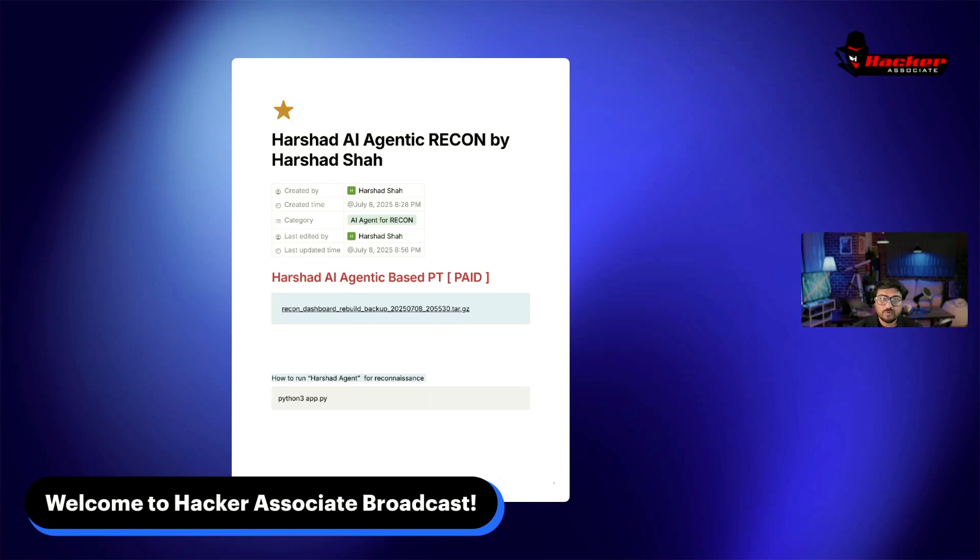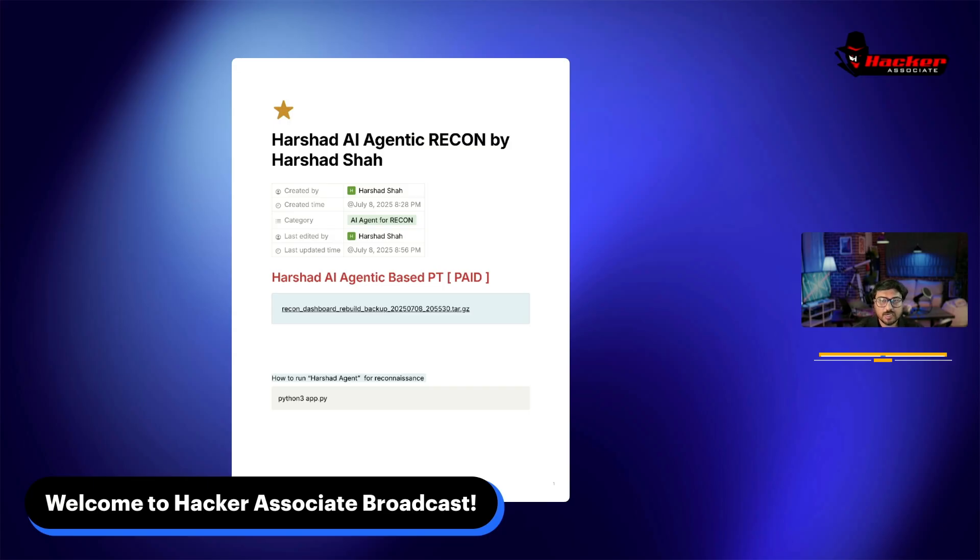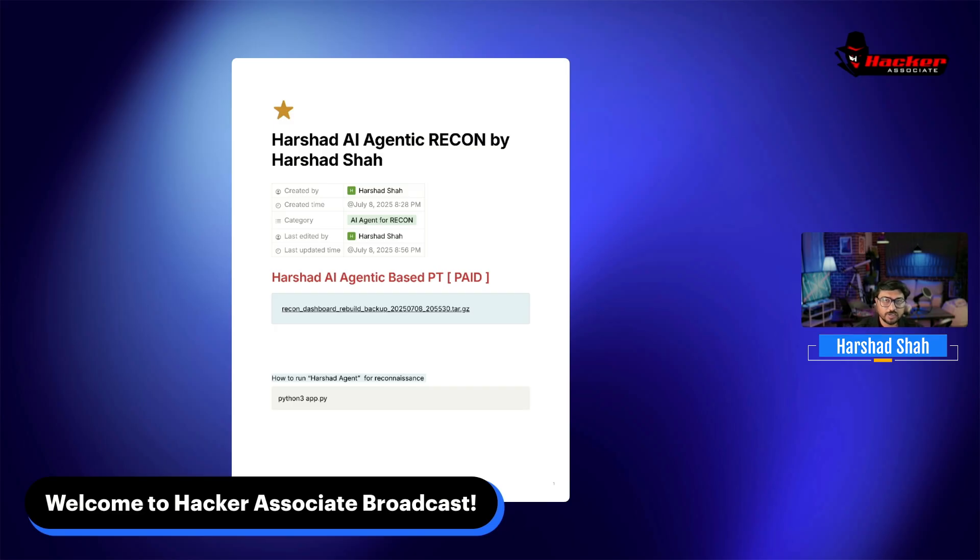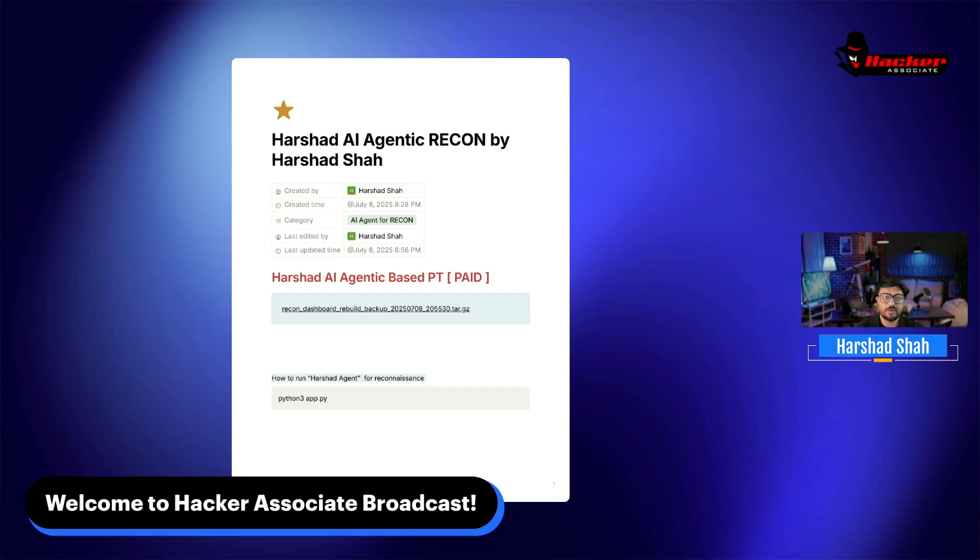Hey, hello everyone. Welcome to Hacker Associate broadcast. You're watching the Hacker Show. Today we will discuss AI agentic recon - how fast you can perform recon on your target. I'm going to show you how easy it is. You just need an IP address or domain name and my AI agent will do everything for you.